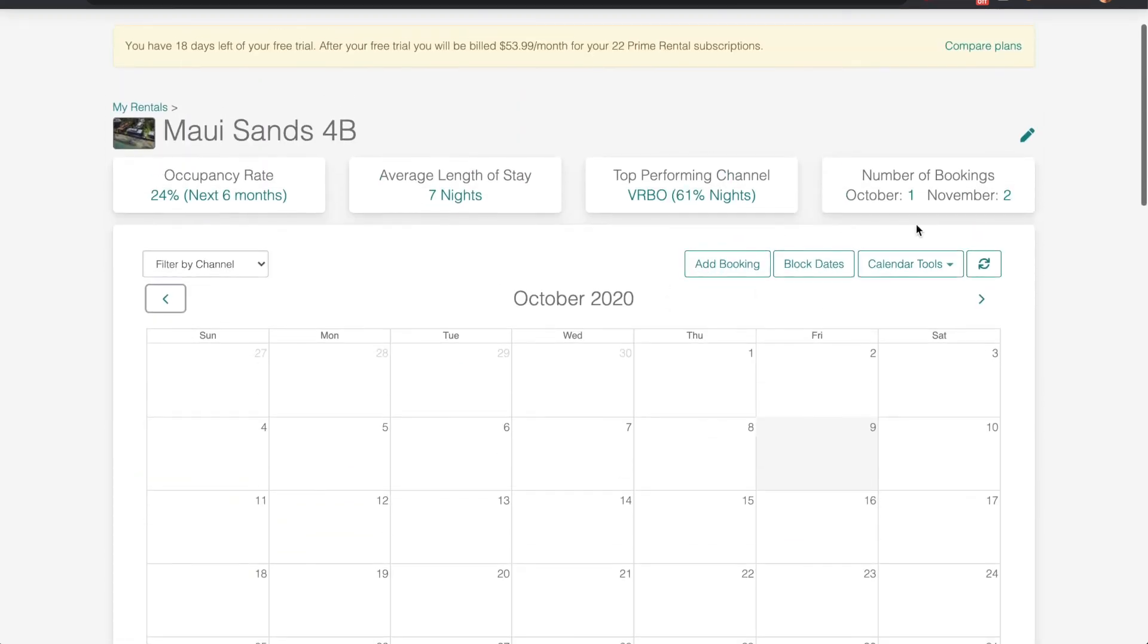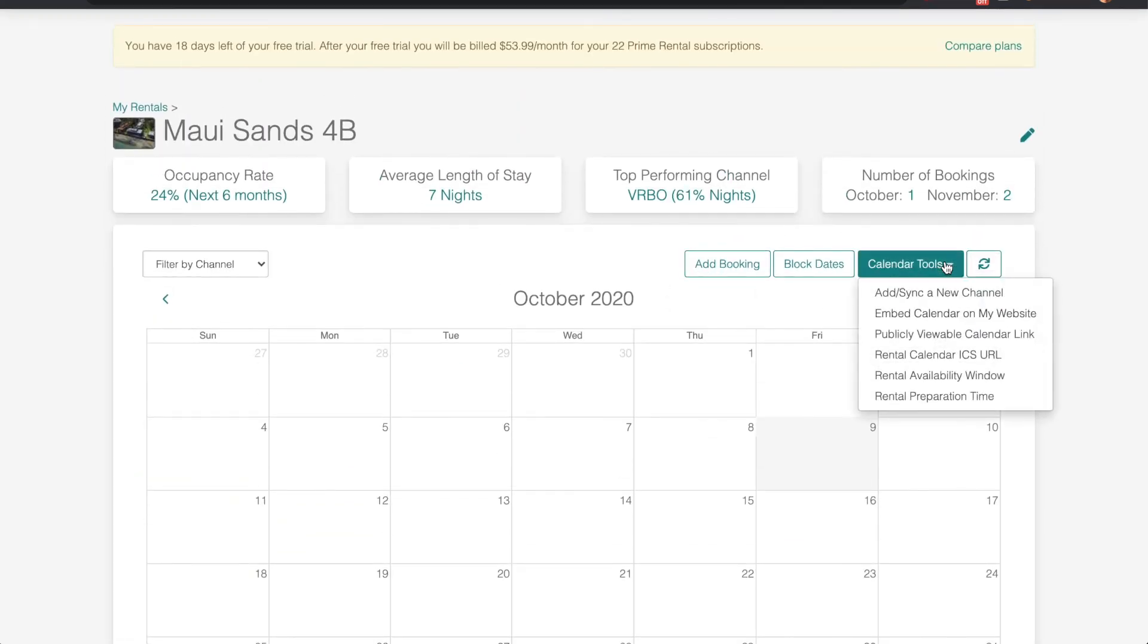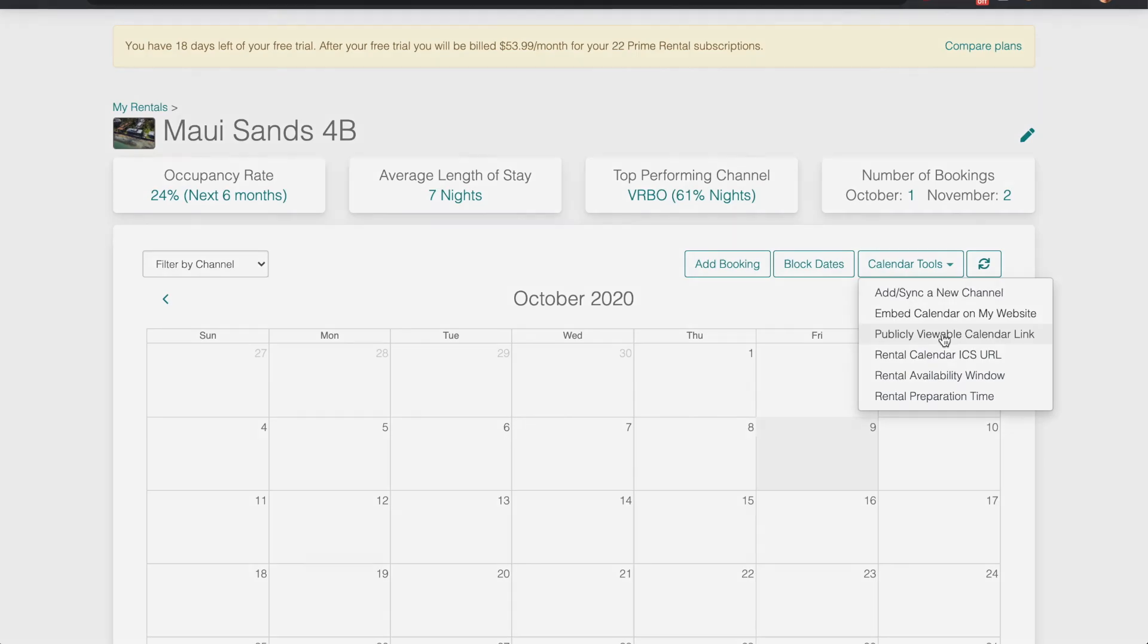Scrolling up, looking at calendar tools, there's a few tools here that automate the task: rental preparation time, rental availability window, publicly viewable calendar link, etc.